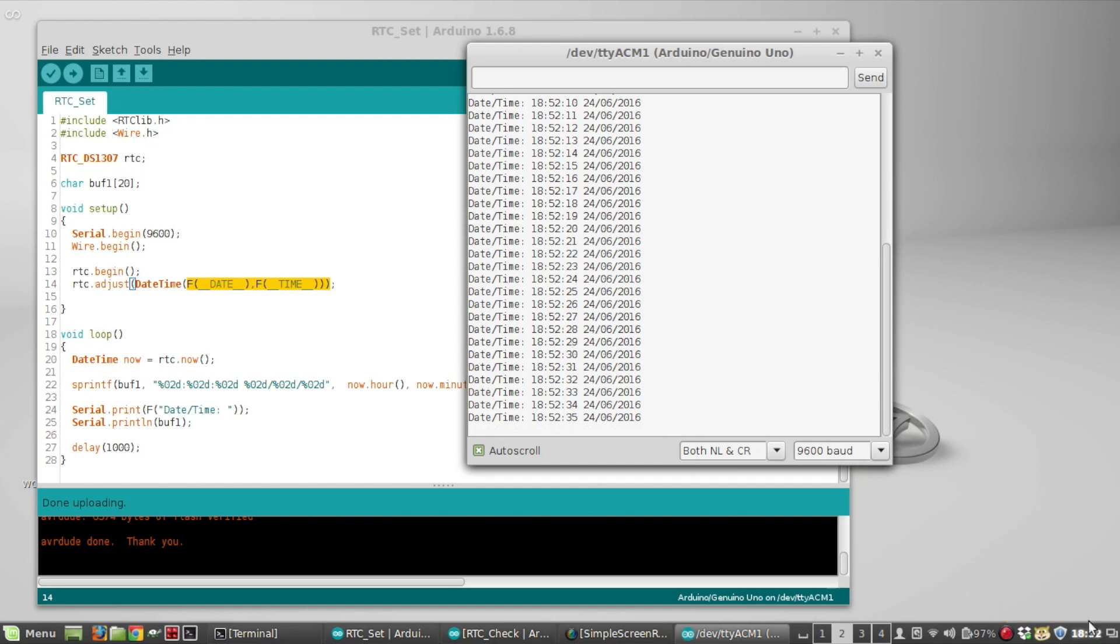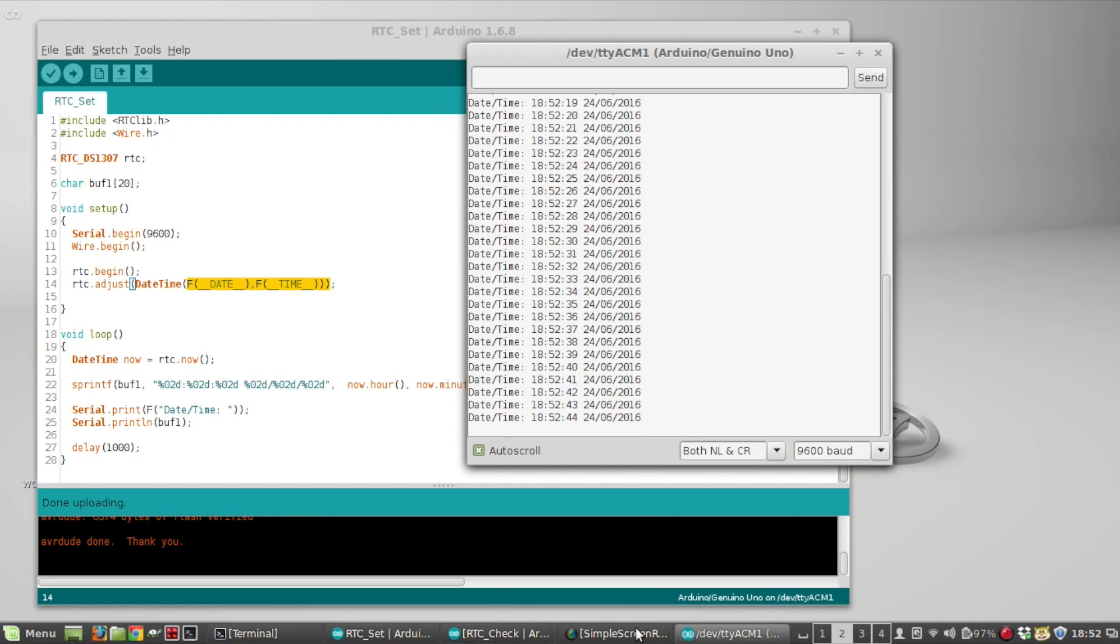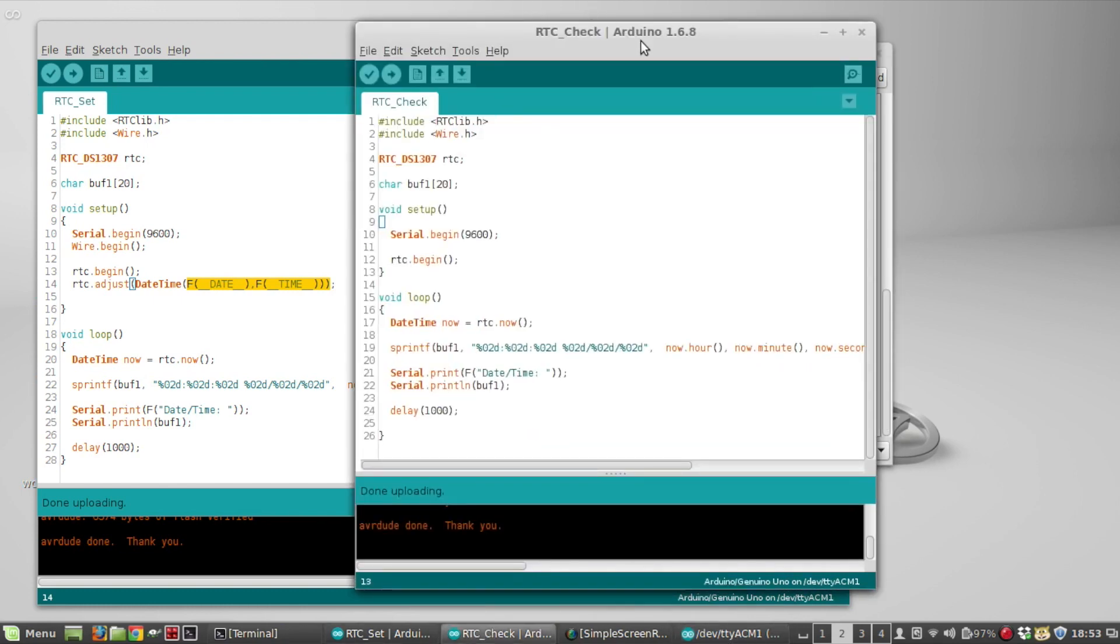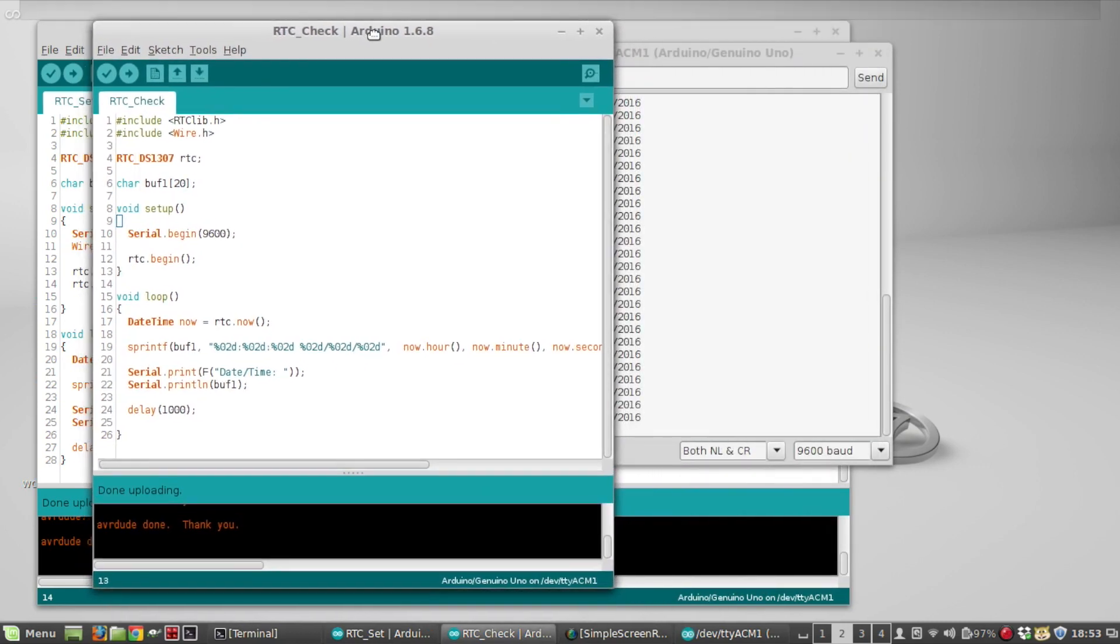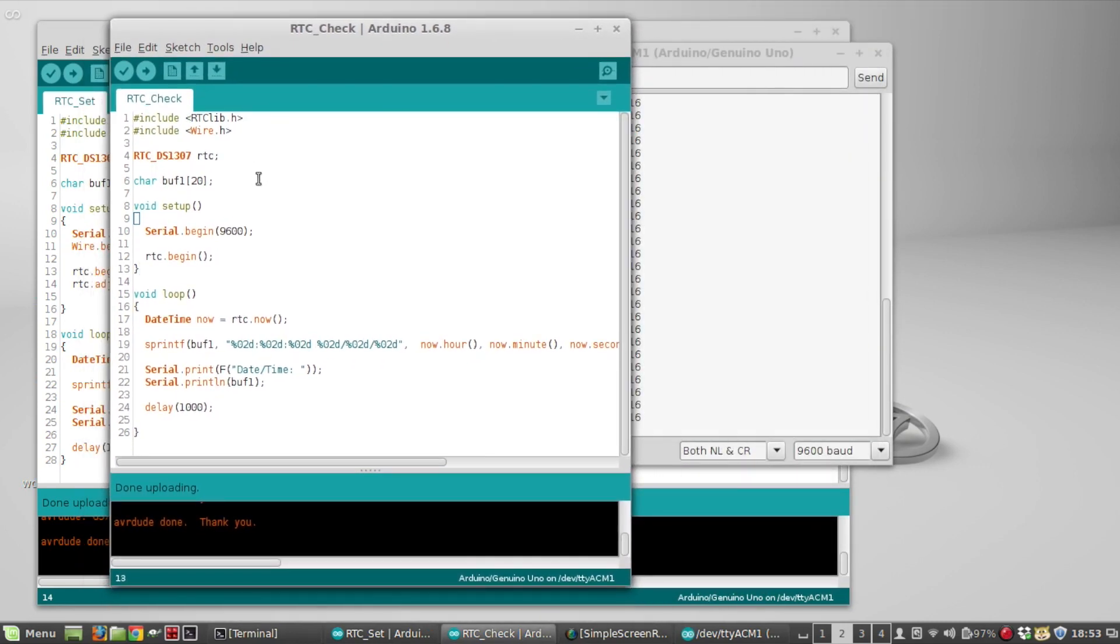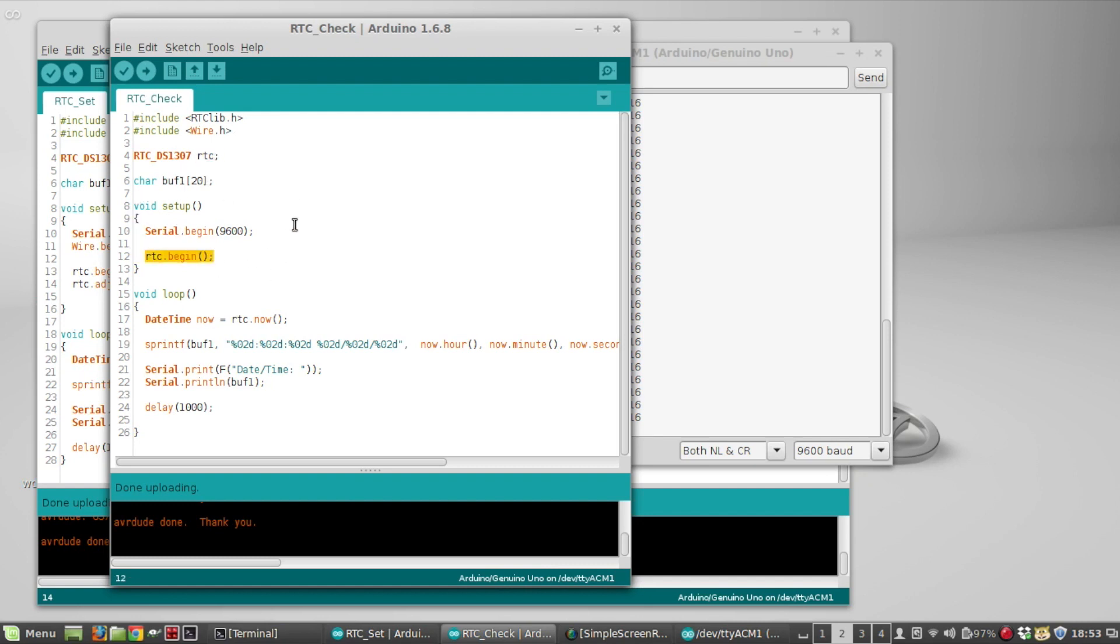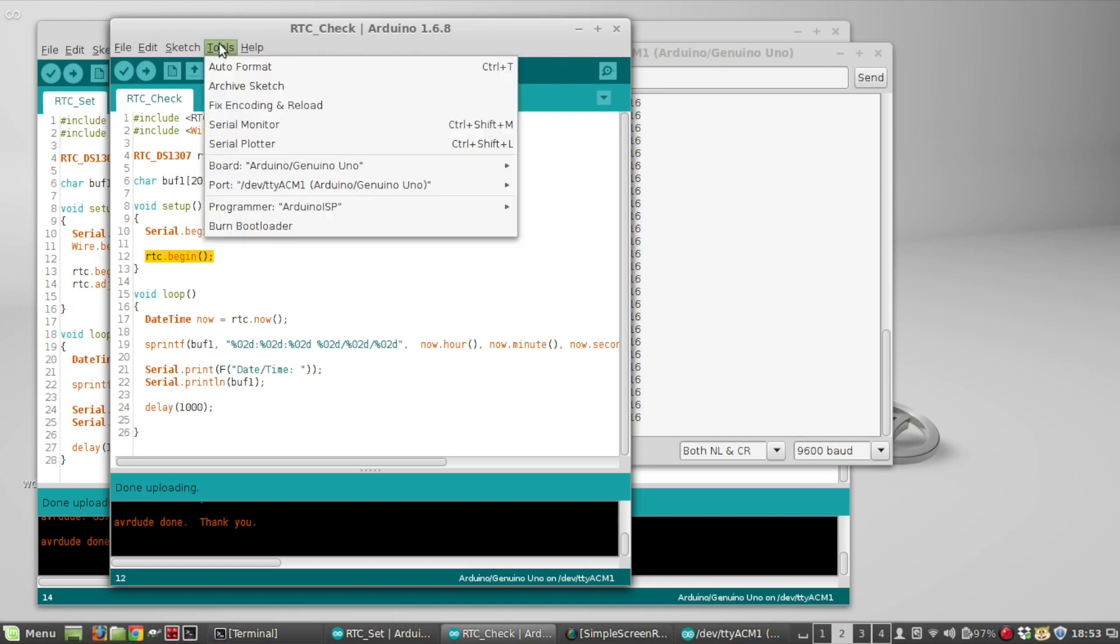So that's how you set it. Then what you want to do, without unplugging the Arduino, is to run this sketch to verify that it's working and that the battery is good. This is RTC check, it's a similar sketch. Include the same libraries, same RTC, same buffer, serial.begin, rtc.begin. We're not setting it here, we're basically just going to print it out. So I'm going to upload RTC check now.